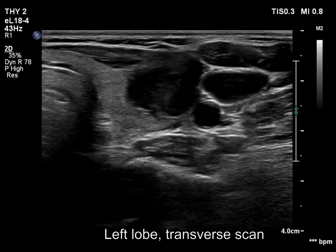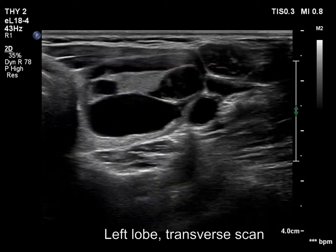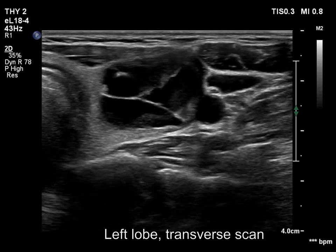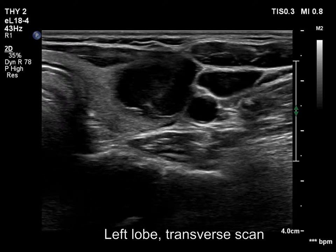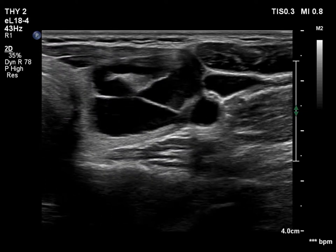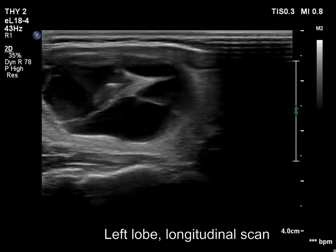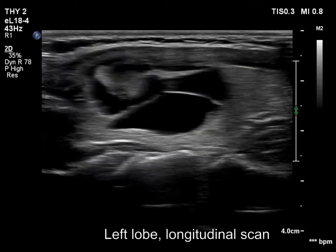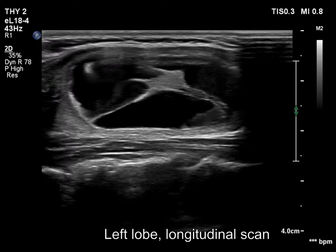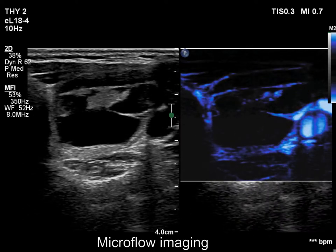There is a cystic nodule in the left lobe. The lesion belongs to the central subtype because there is an echonormal solid portion along the cyst wall. The nodule has multiple chambers, and the solid part contains vessels.